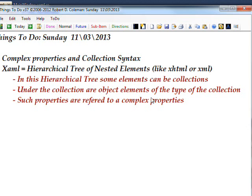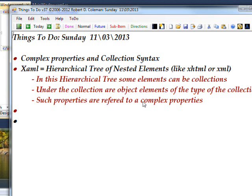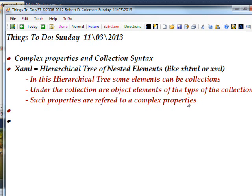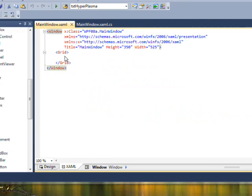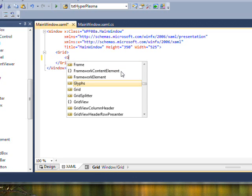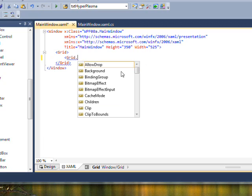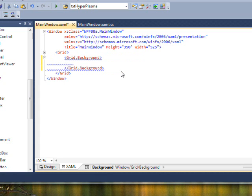I should add that complex properties can be property elements, and they can also be object elements. So there's not really a restriction there. If we begin with the grid and create a property element for the grid of background, it allows some room for elements.